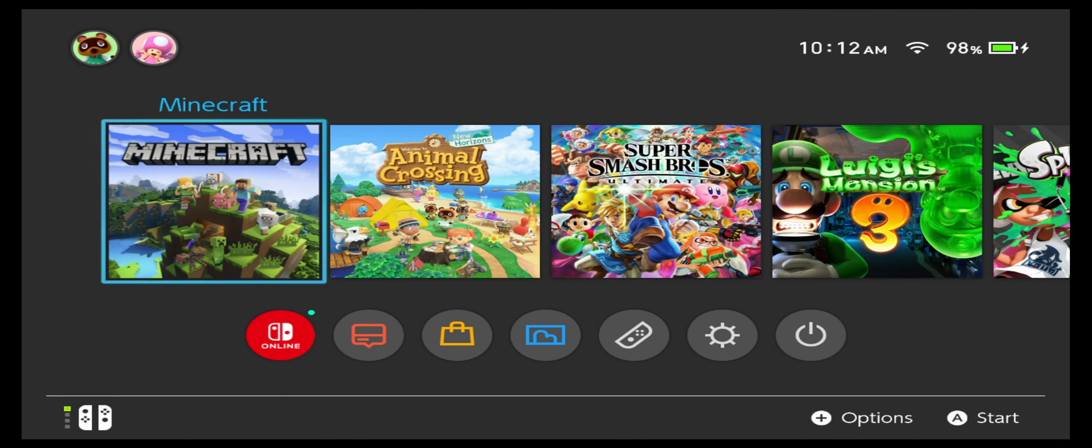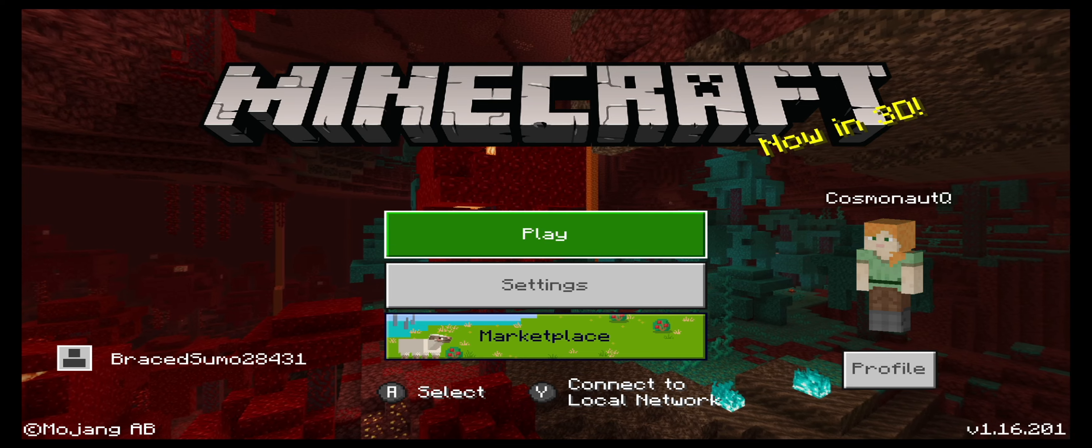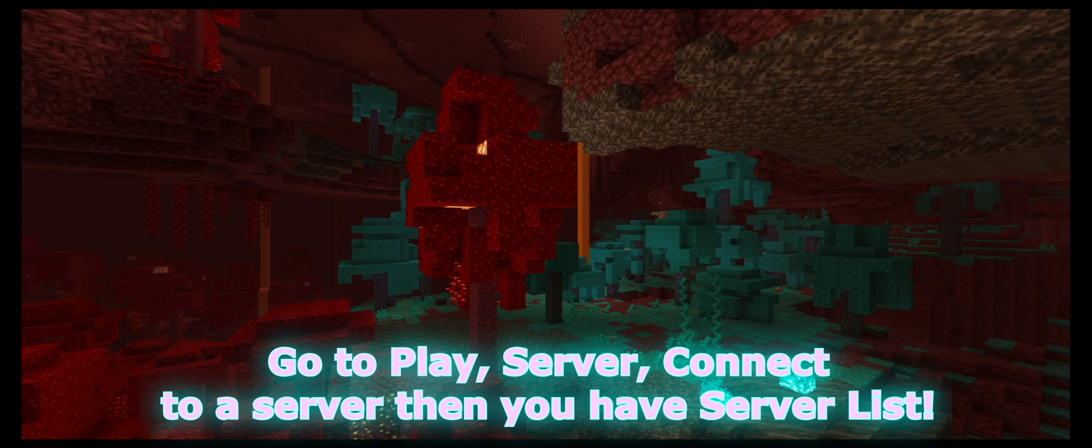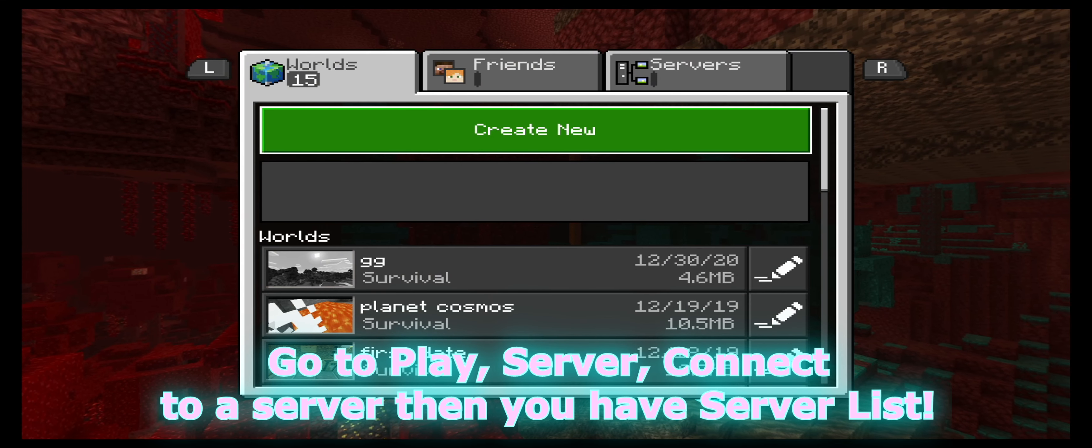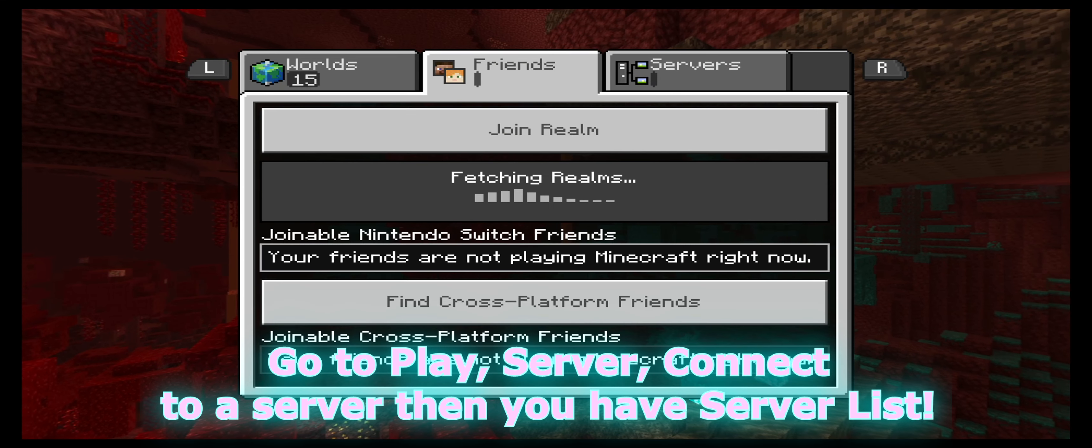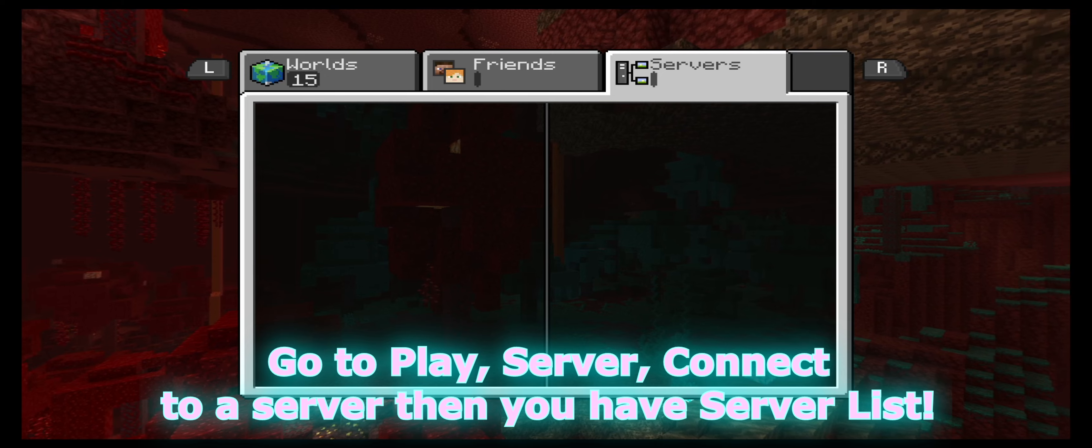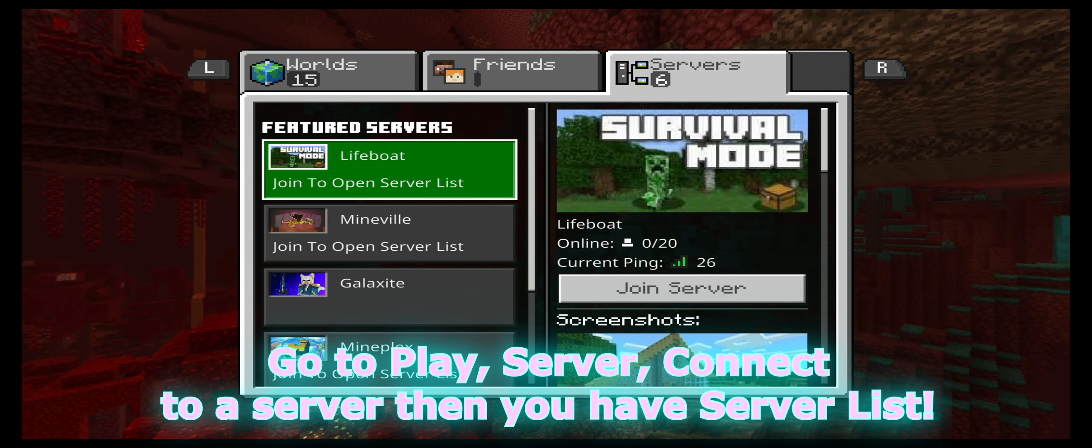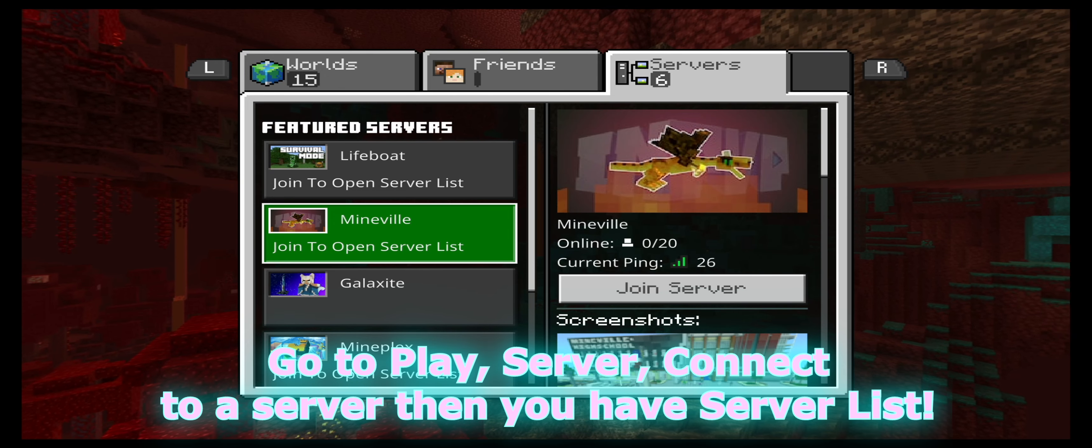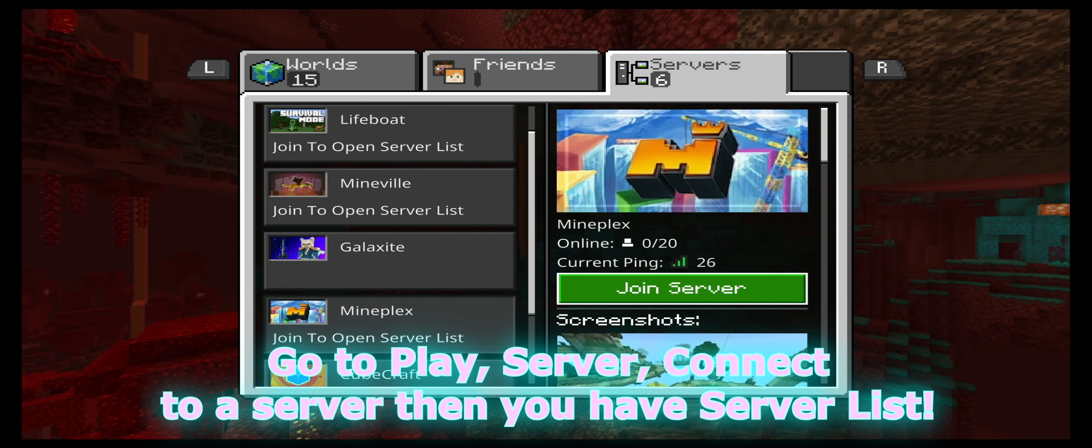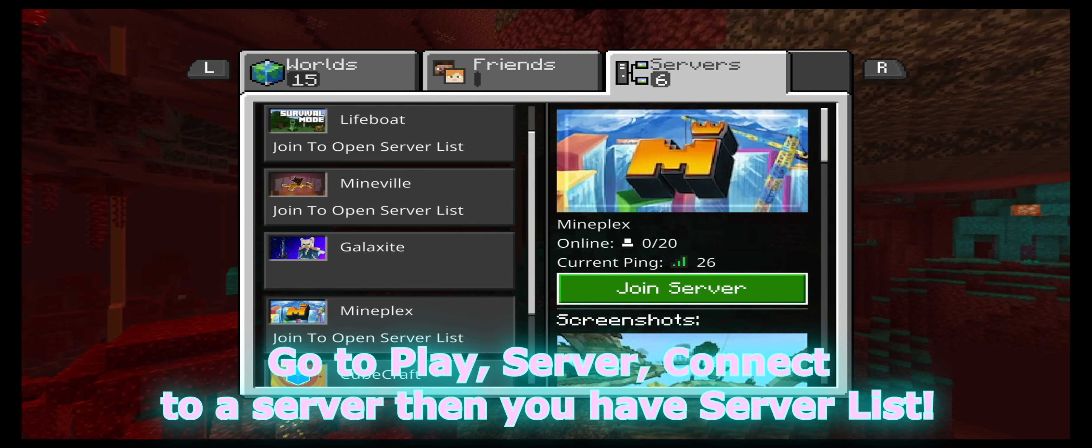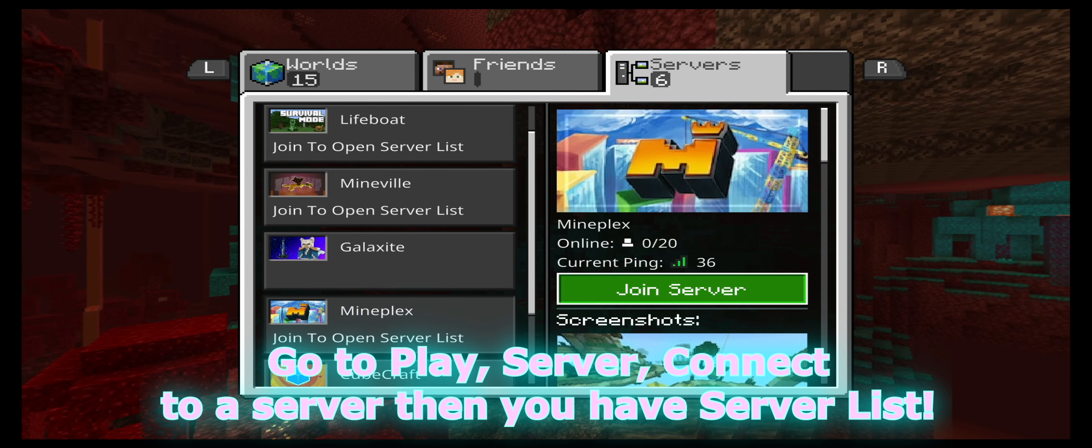Save and open Minecraft. Go to play, server, connect to a server, then you have the server list. Connect with the IP port to connect to the server. Thanks and see you online.